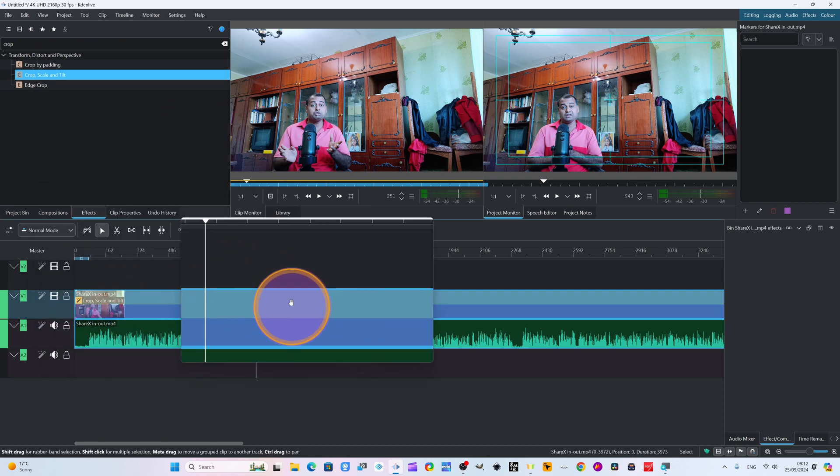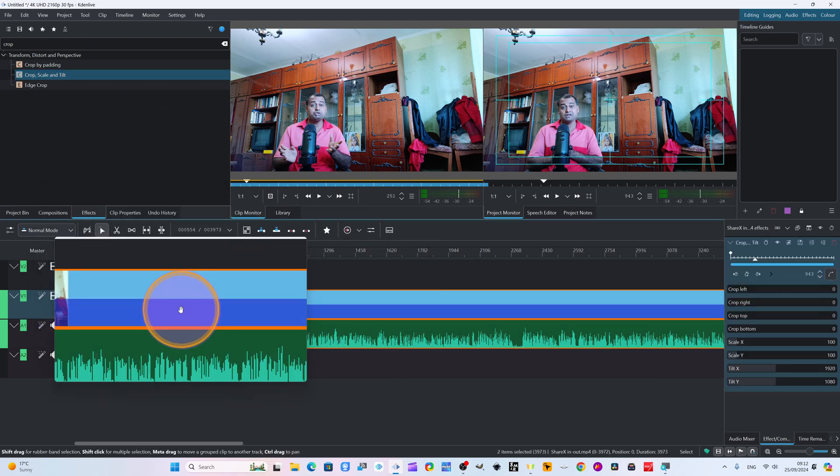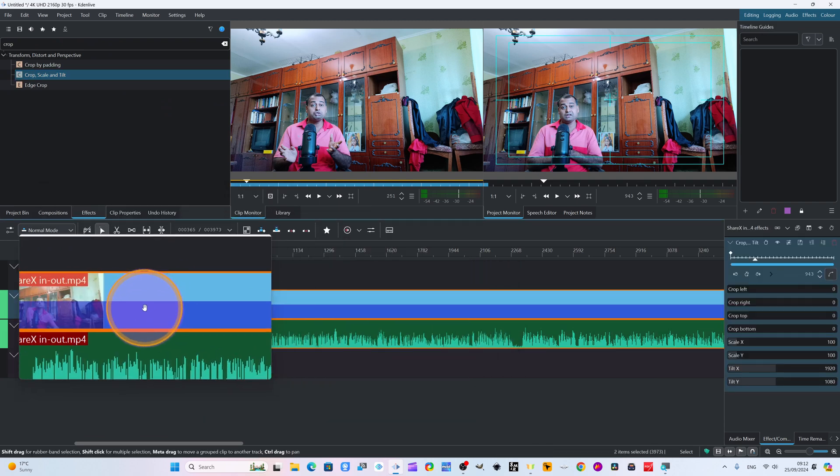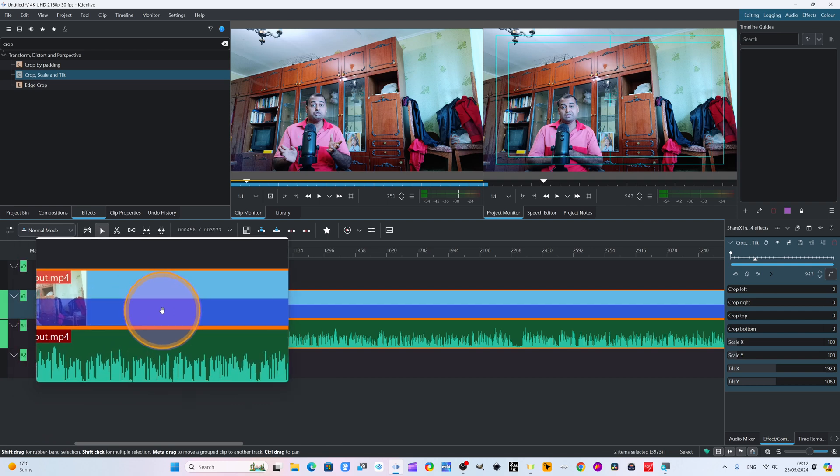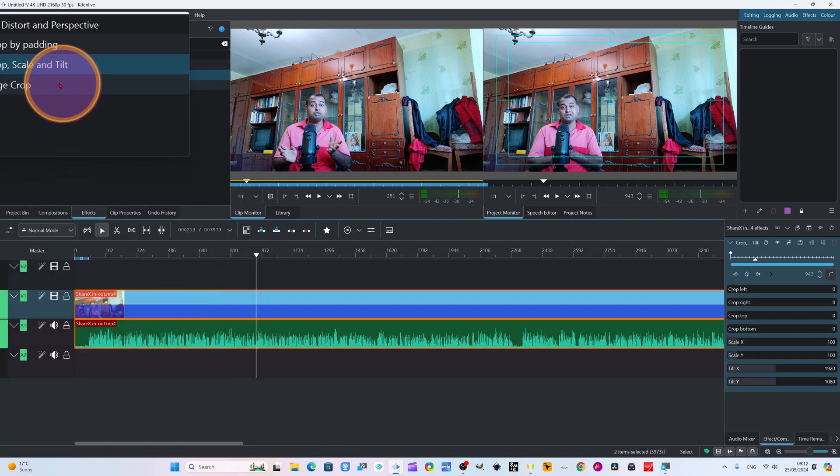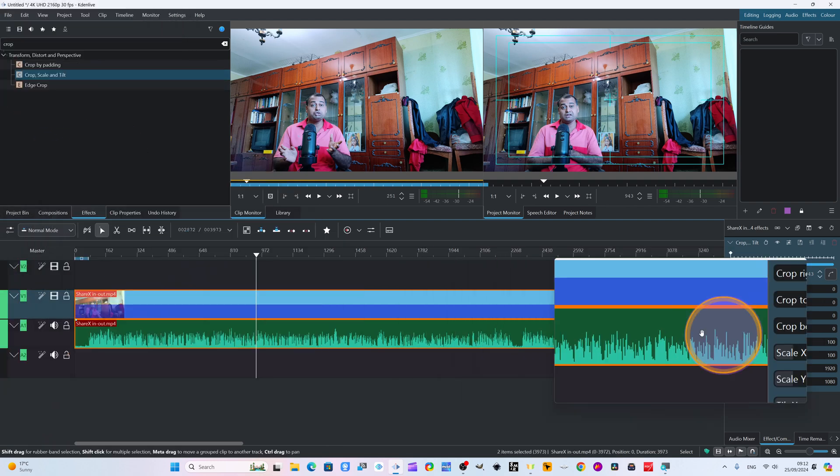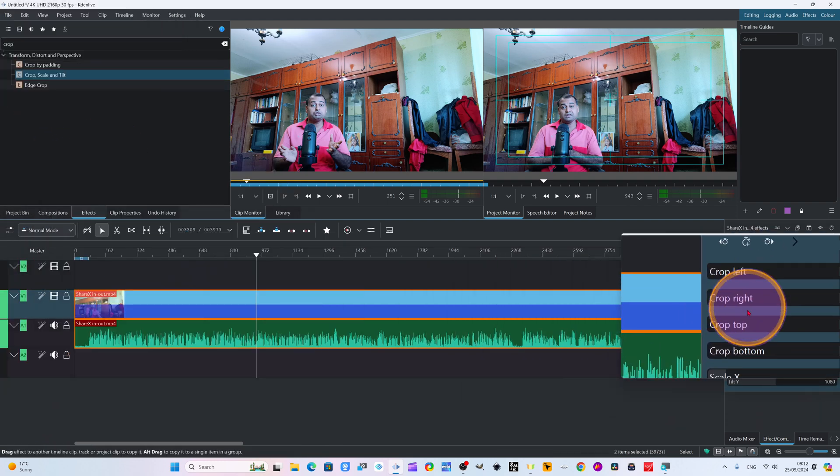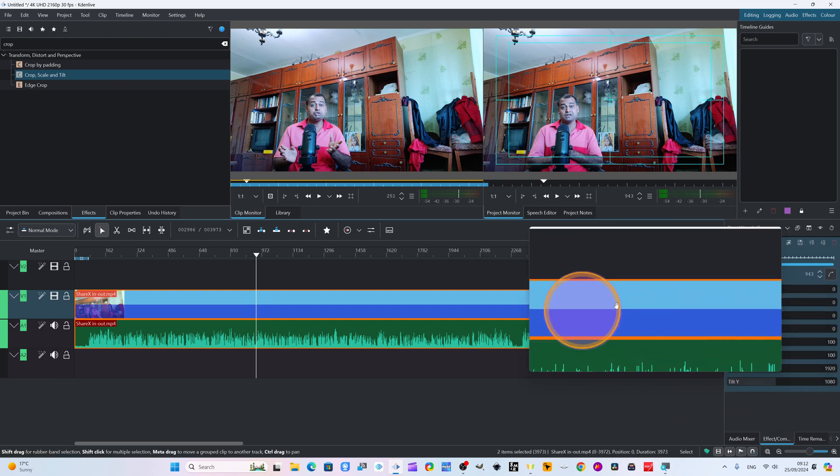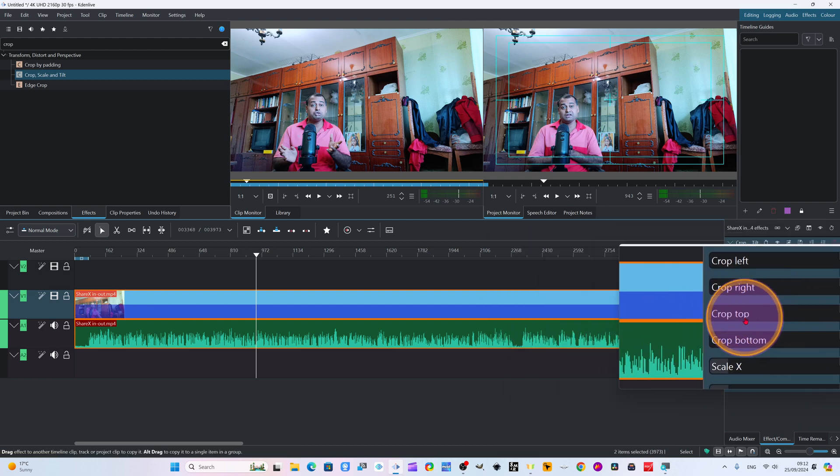Once you drag here, I have dragged and put it on the clip. Once you add this crop, scale and tilt effect, the property will appear here in the effect panel.